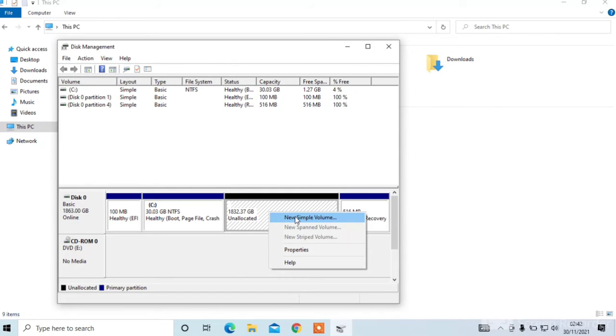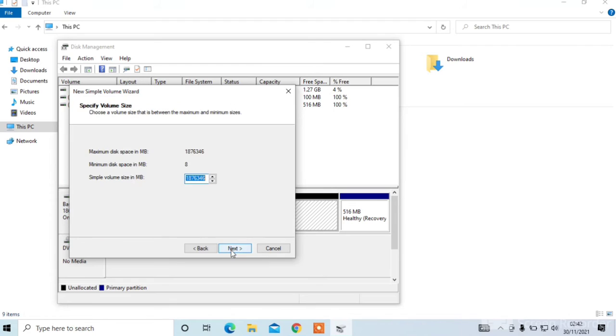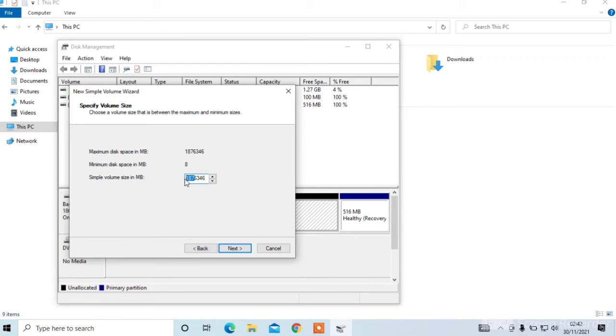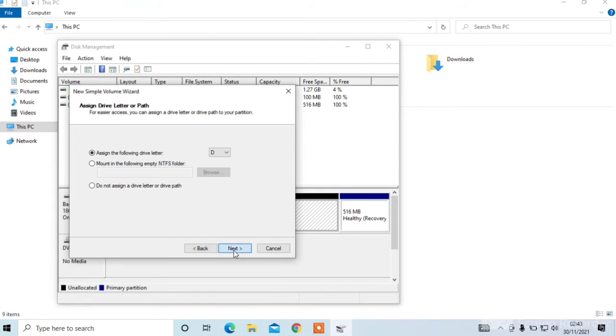Now right click from it and click on new volume. Next. You can enter the size here for D drive. Click on next. You can assign the following drive, D drive. Next.